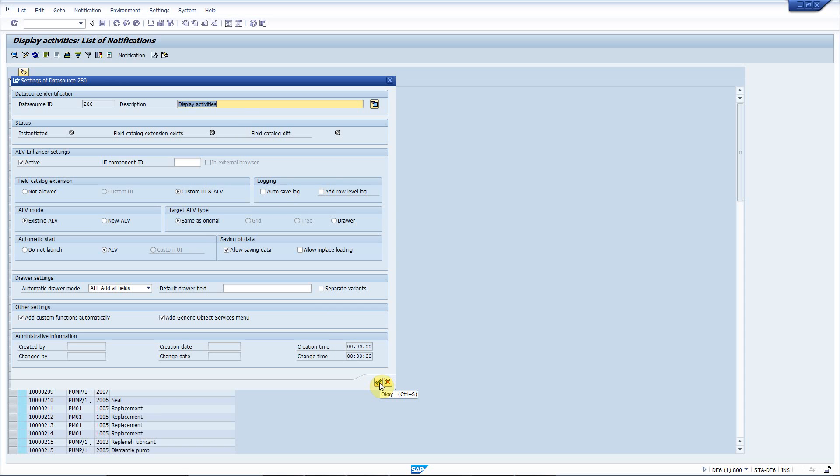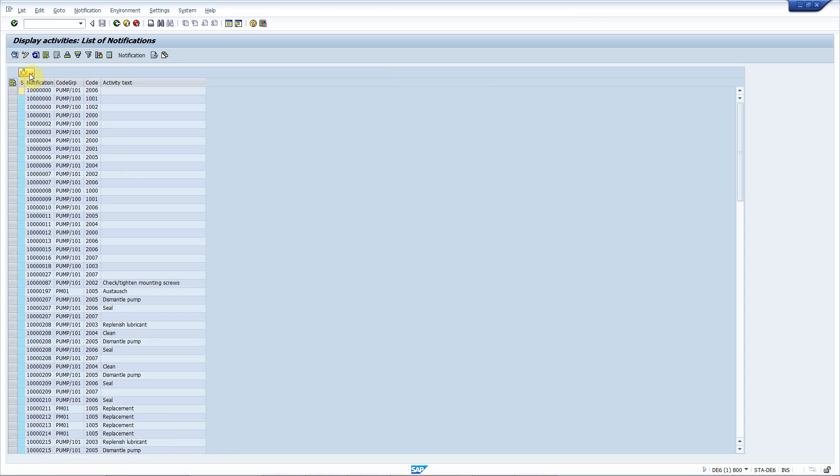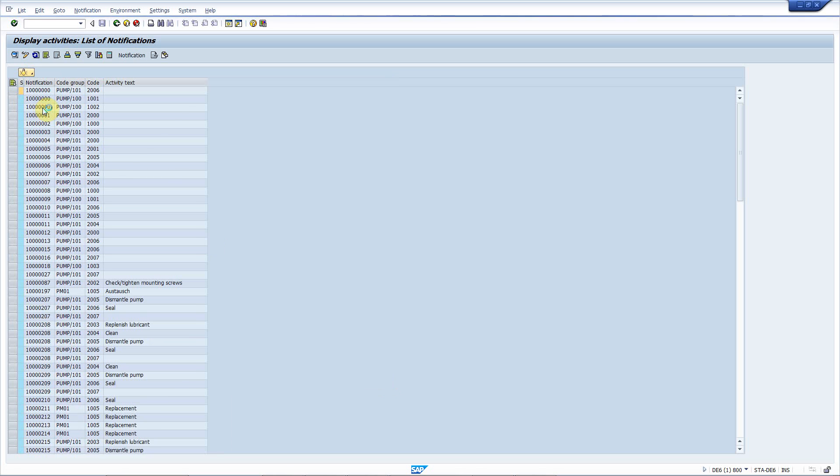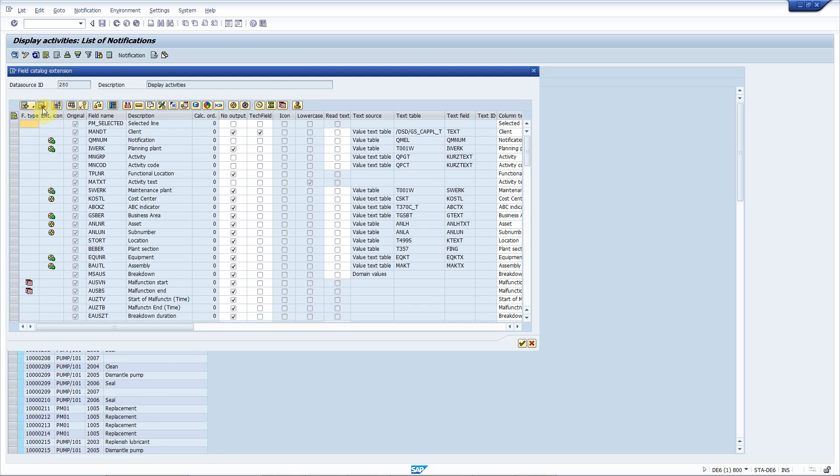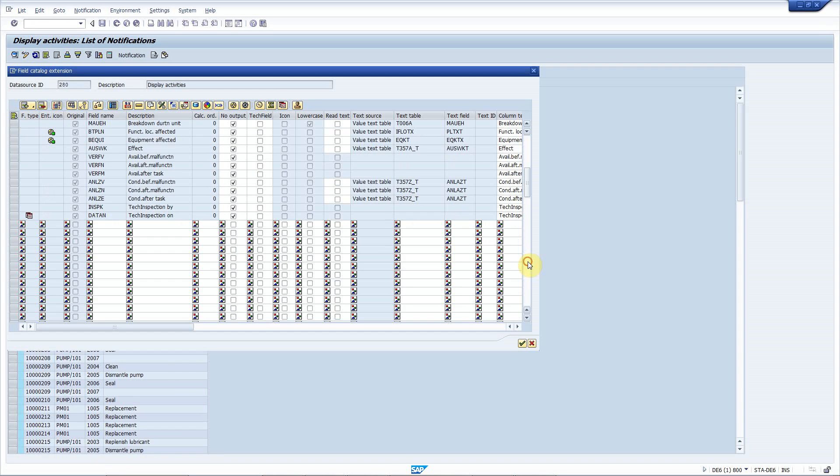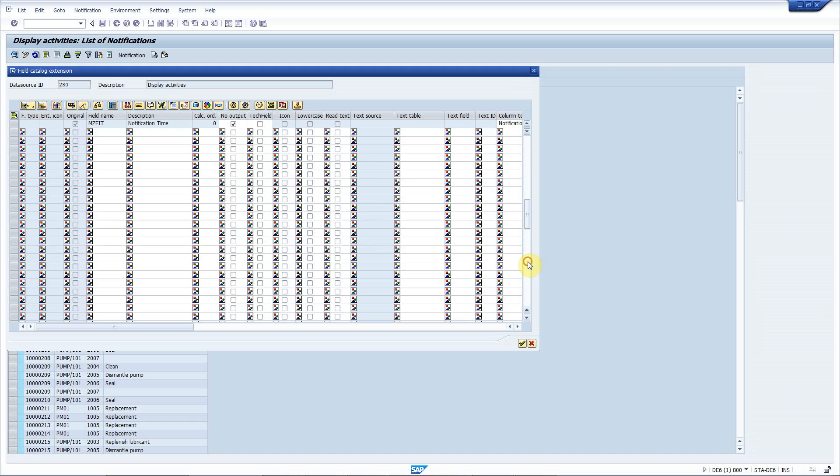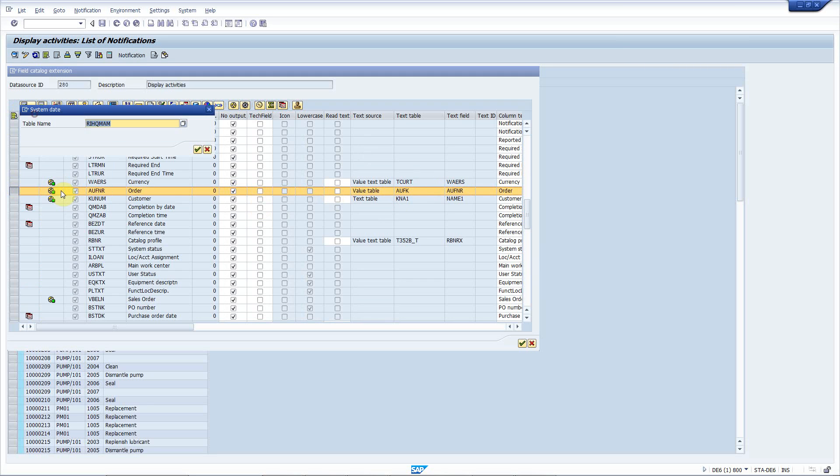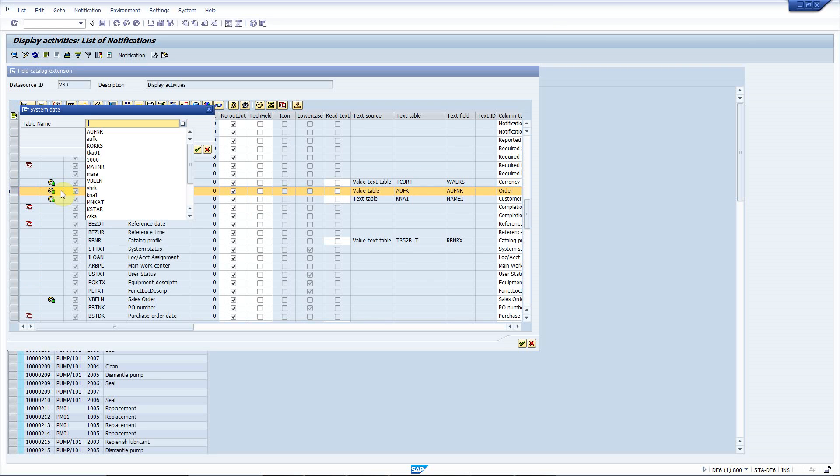I will keep all the settings now, which are the default ones, and continue to add a new field. Here, let me scroll to the order number, and from this table, I will add some new fields.